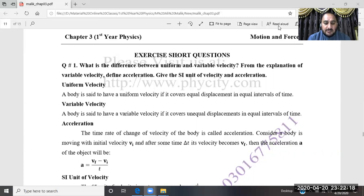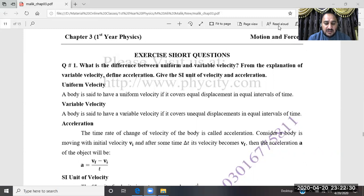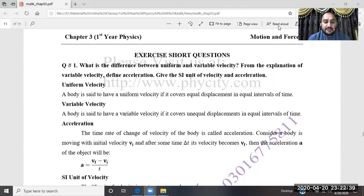You have to consider the time intervals. For example, the time intervals are 1 second, and the displacement covered in those equal time intervals is the same. Equal displacement in equal time intervals — that is called uniform velocity.